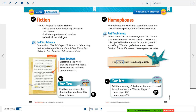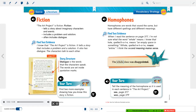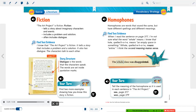Now we're going to go over our genre. A genre is the kind of story you're reading, and our stories this week were fiction. Fiction tells a story about imaginary characters and events, includes a problem and solution, and often includes dialogue. Find text evidence: The Art Project is fiction — it tells a story with a problem and a solution, and the characters talk to each other. Story structure: dialogue is the words the characters speak, set inside quotation marks.